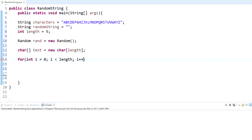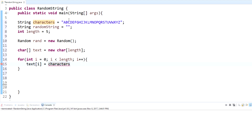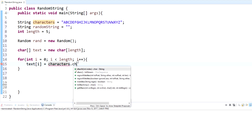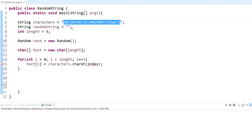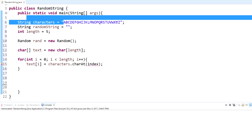Inside this for loop we're going to set the character for each array index. We call our array 'text' at index i and set it equal to 'characters.charAt()'. To explain the indexes: in Java they start at zero, so A is index 0, B is 1, C is 2, and so on — all the way up to Z at index 25.